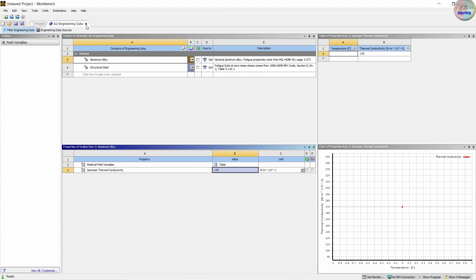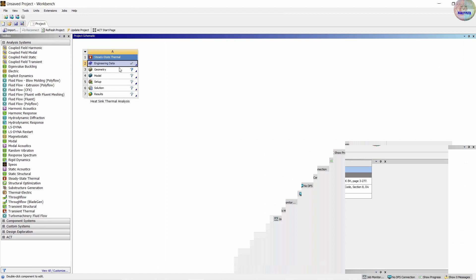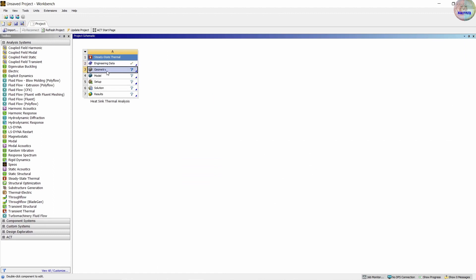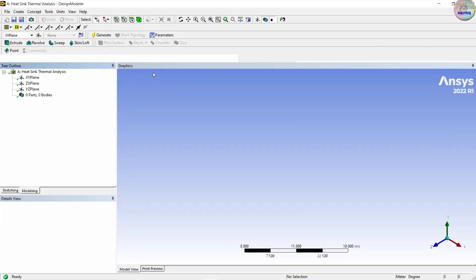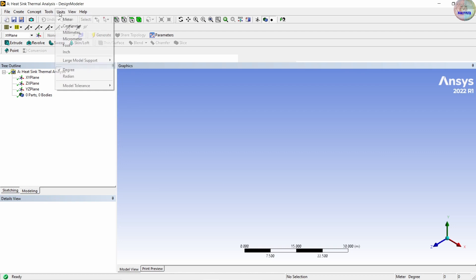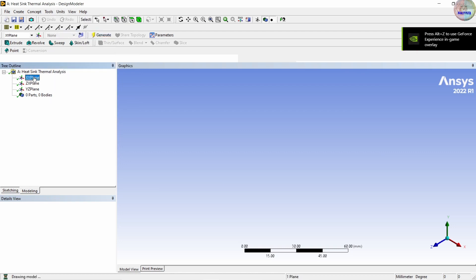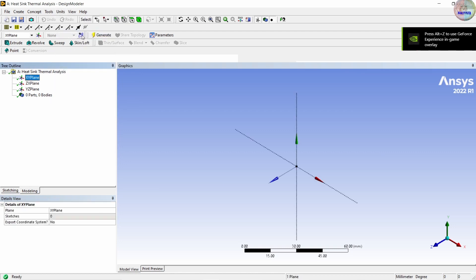Go back to project, then go to geometry. Right click on it and go to design modeler. First of all, change the unit to millimeter. Then go to XY plane, sketch, and normal.